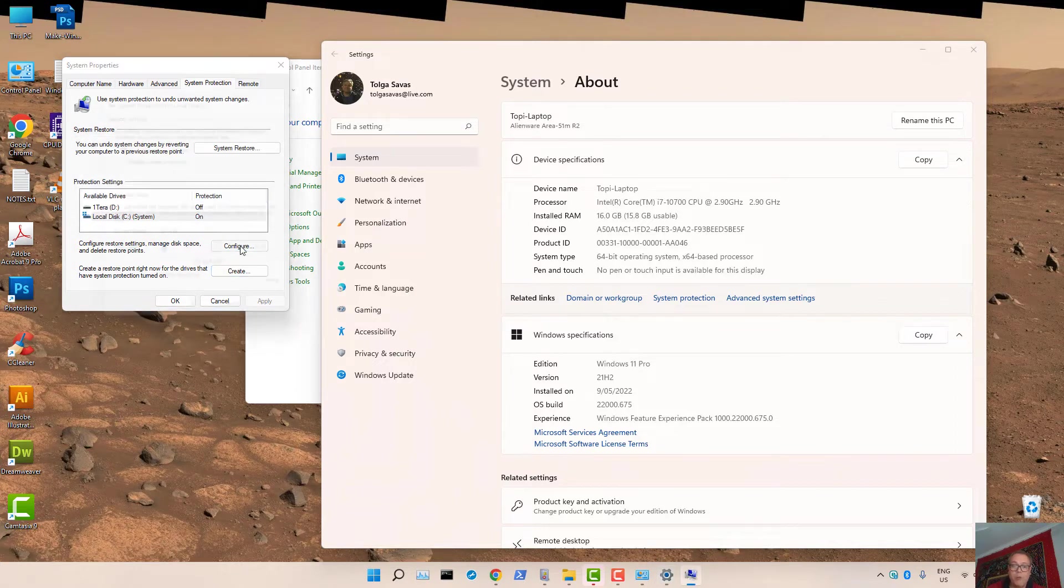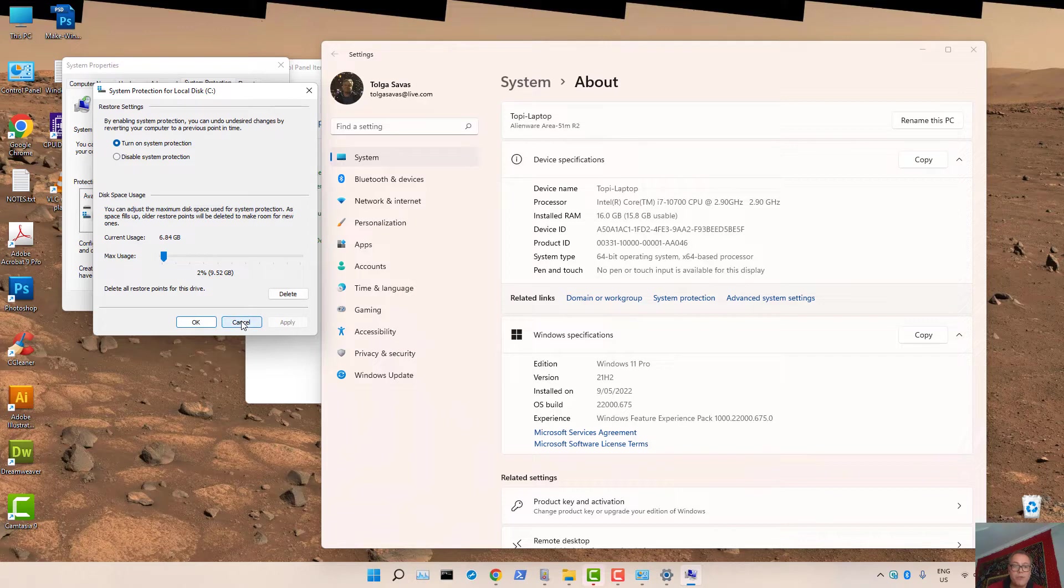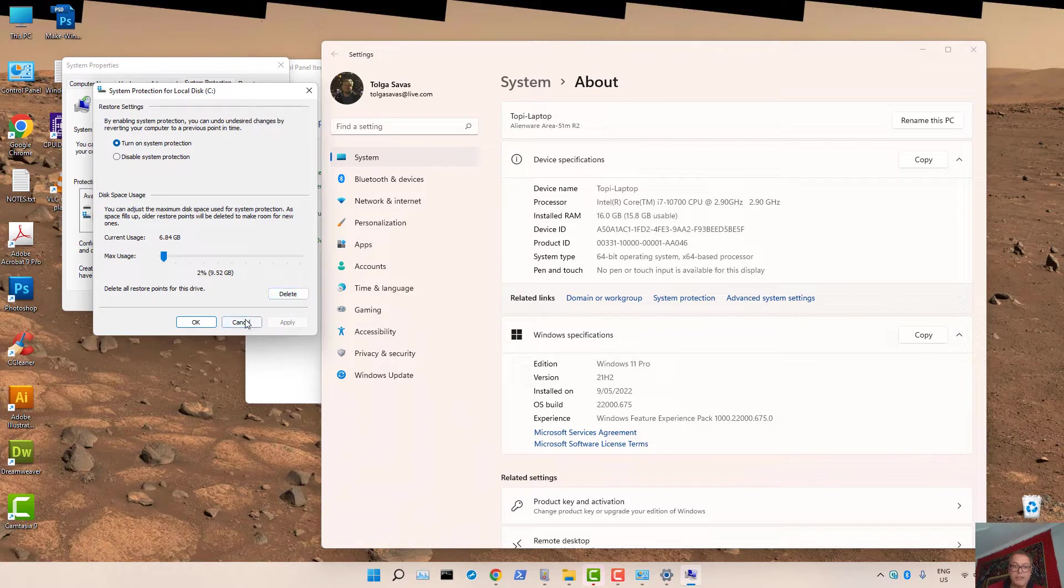At this moment, you have the option to configure the settings for that Restore. You can also delete Restore Points for that drive by pressing Delete.